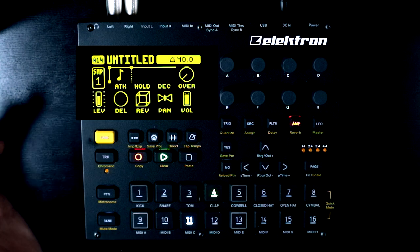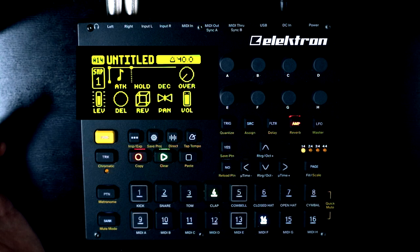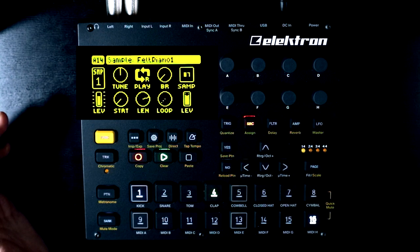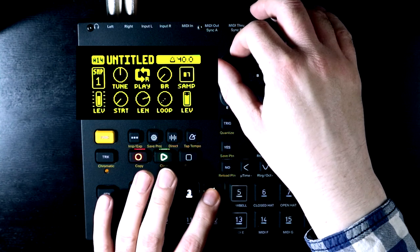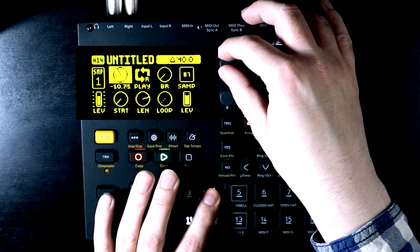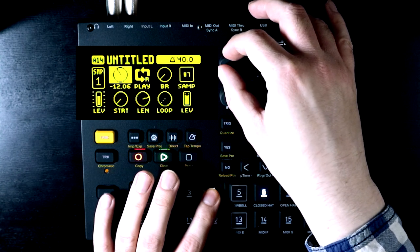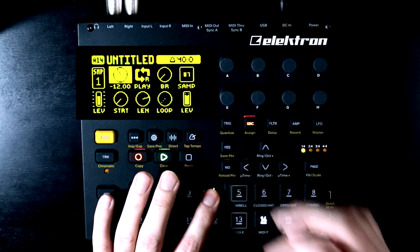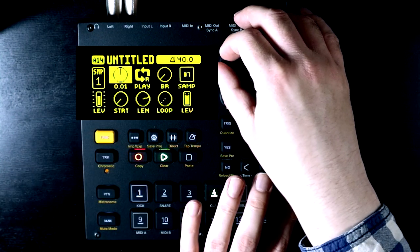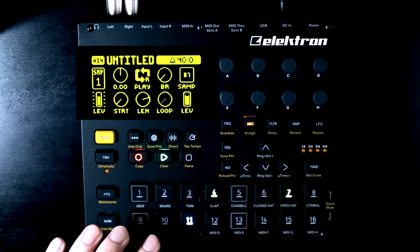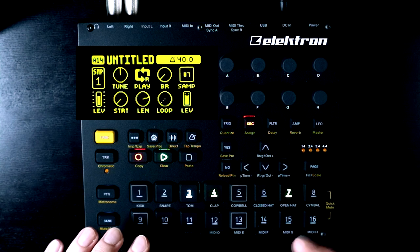Now when we hit that step, nothing happens — the sample isn't restarting — but all of our parameter locking stuff will still work and it will apply to the sound as it's currently playing. So what we can do, for example, is come into our sample page here and we can set this to go at half speed by going down to 12 in the tune, and when it hits that step it's going to switch to half speed. We might then want to have another trig laid down where it goes back to normal speed. You can hear that it's not restarting the sample — it's just wherever we are in the sample currently, it's going to alter the behavior.